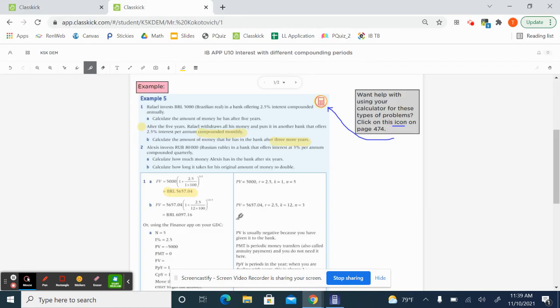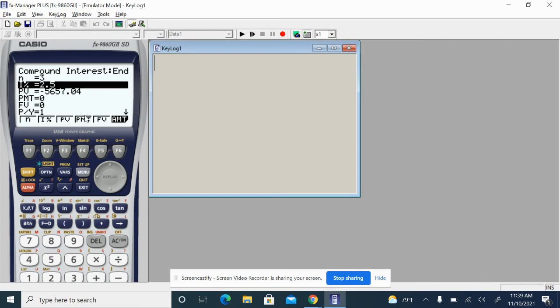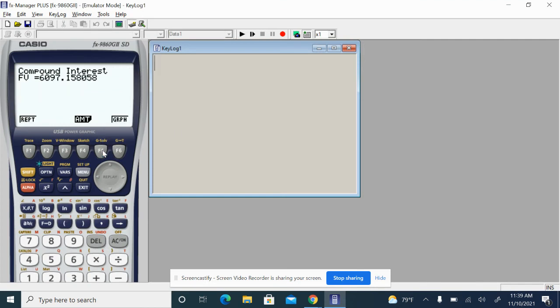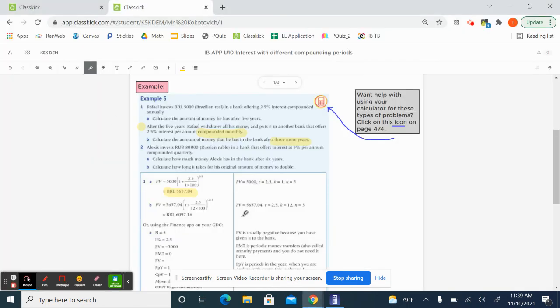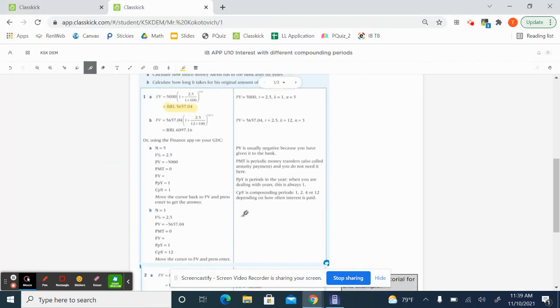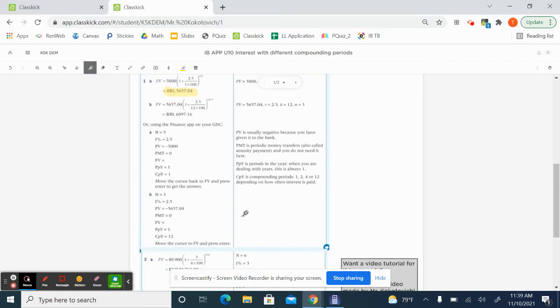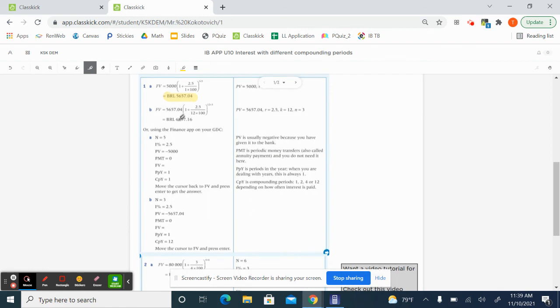Okay. Now, what are we solving for? We're solving for the future value of the money after three years. So we'll click on this F five button right here and $6,097 and 16 cents or so.